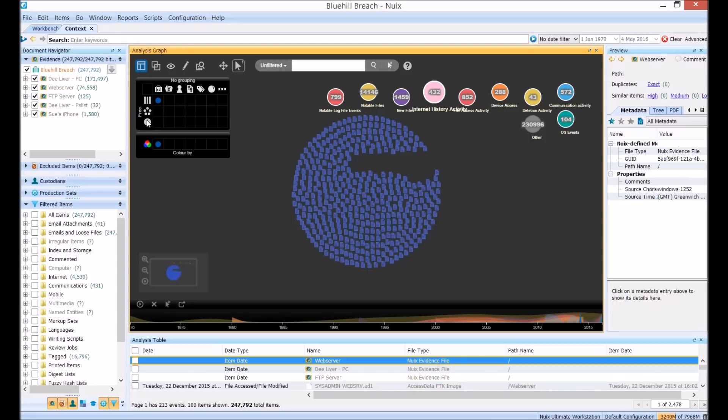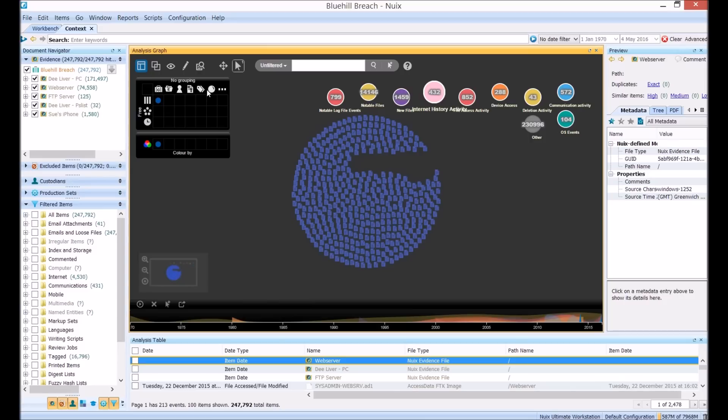And the grouping method is defined by the horizontal option choice in the table, grouped by case, evidence, custodian, mime type, tags, bubbles or custom metadata.